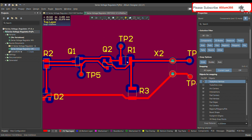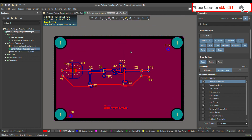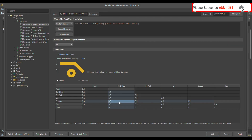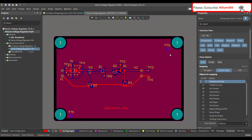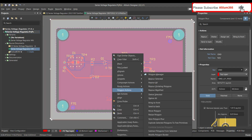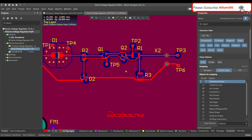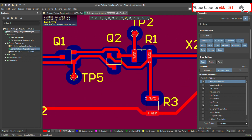Instead of 0.8mm, let's change it to 1 millimeter. Go back to the design rule and change the value from 0.8 to 1 millimeter — in Advanced it has already updated as well. Click Apply and OK, then repour the polygon again. After repour, there is no polygon under the SMD pad and now it's clear.